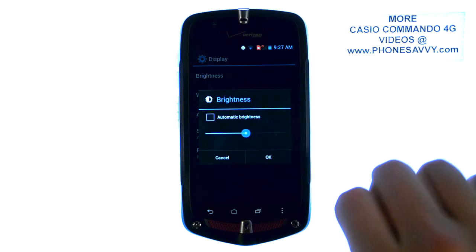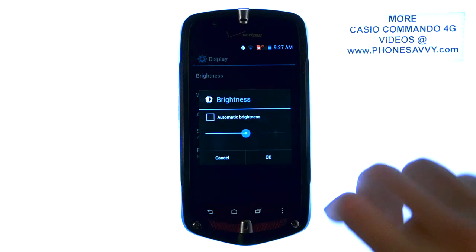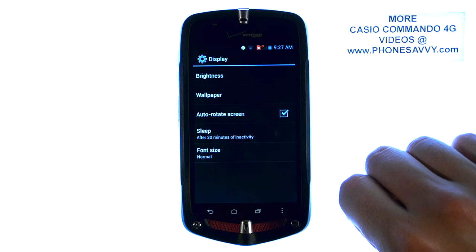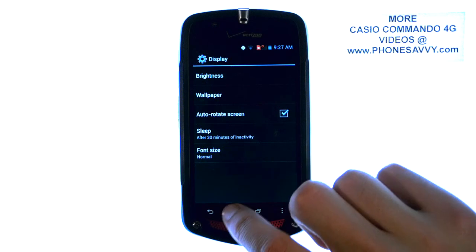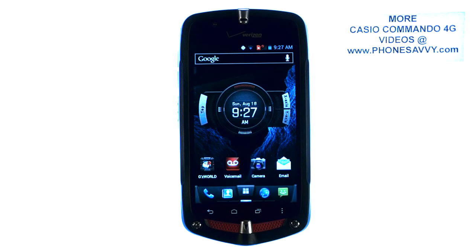When you find a level that you like, go ahead and release your finger and then hit OK. Visit PhoneSavvy.com to learn more about the Casio Commando 4G.